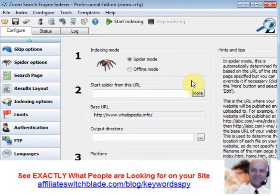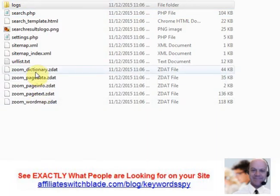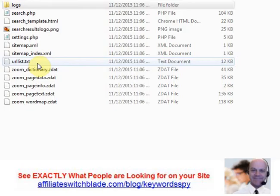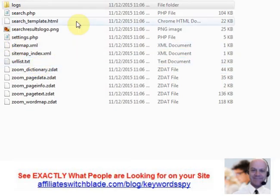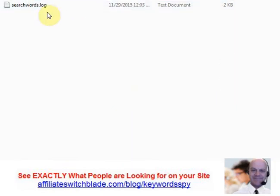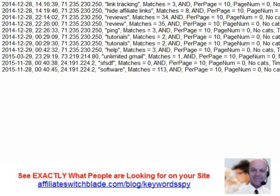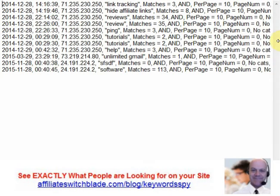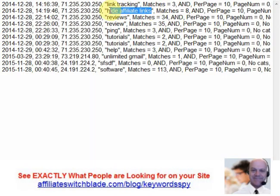Every time someone uses this search box and does a search, the exact keyword phrase that they typed into that search box gets saved into a searchwords.log file for you. These here are the files that are created and uploaded to your web server so the Zoom search engine works properly. Anytime someone does a search, this information is saved into this folder in this file.